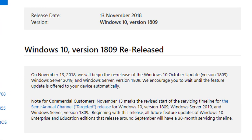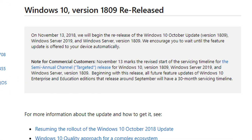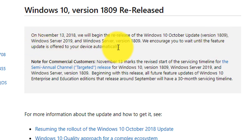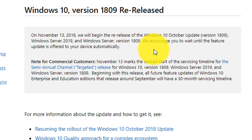Microsoft is also saying we have to wait for some time. We encourage you to wait until the feature update is offered to your device automatically. So we will have to wait for some time and then we will get the notification on the Windows Update page, and then you can install it on your computer or laptop. That's it for this video.